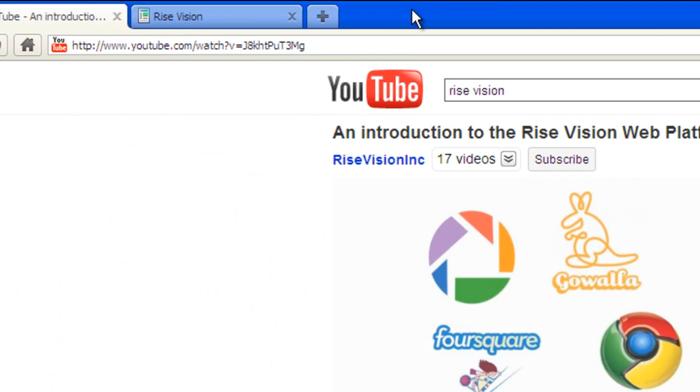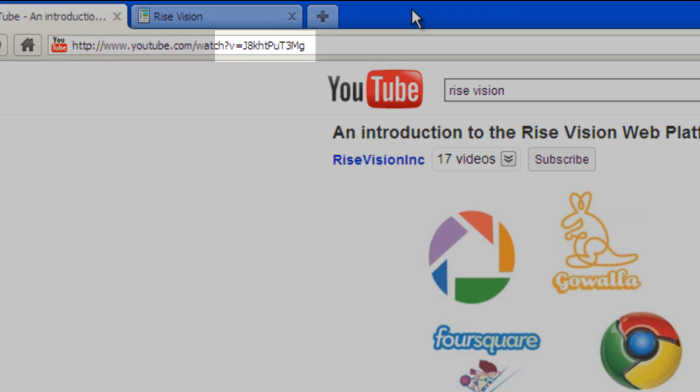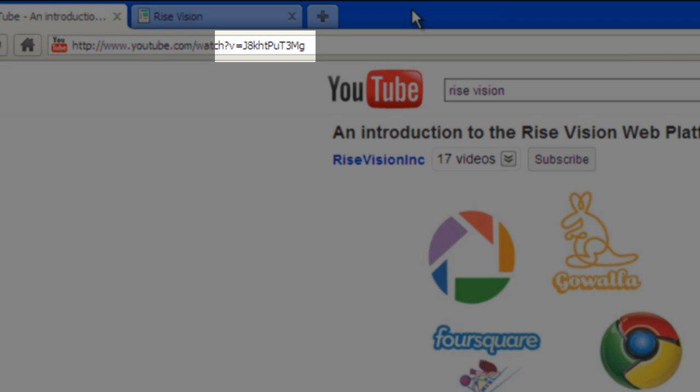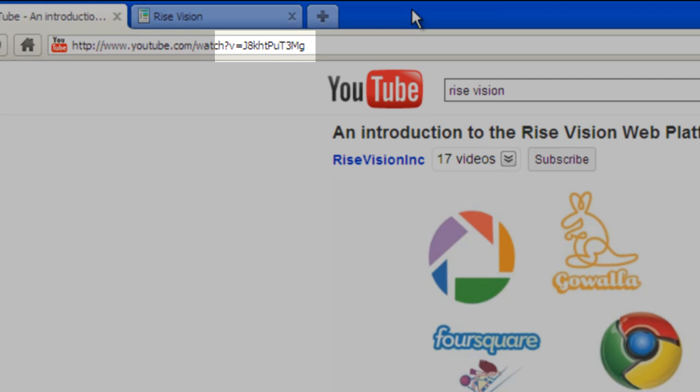Every video in YouTube has an ID. You can see the ID in the URL of the video. It is the entire string of alphanumeric digits after the equal sign.